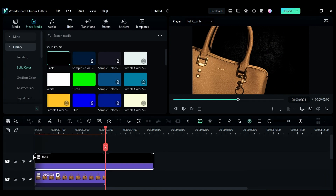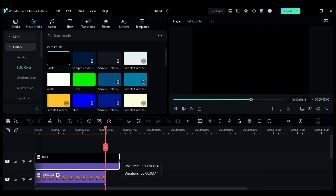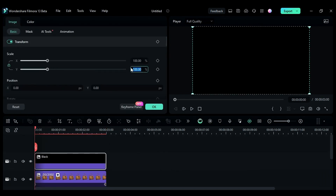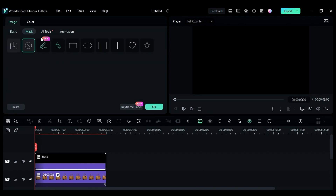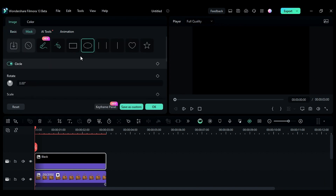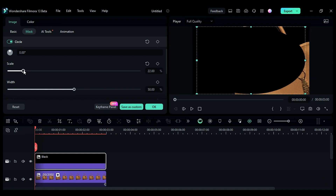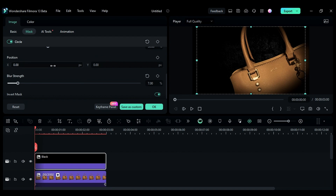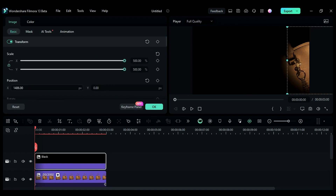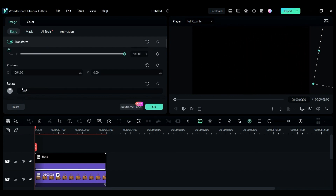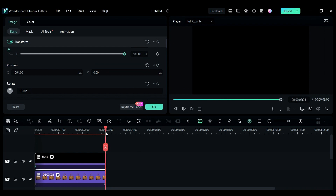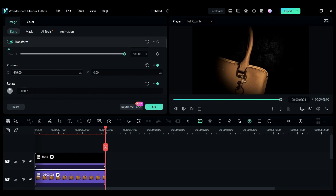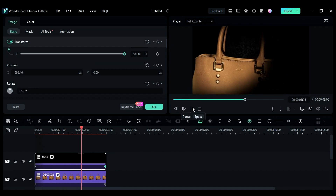Now drop the black solid color on track 3 and increase the scale. Then go to the mask and select circle mask. Reduce the scale of the mask and increase the blur strength. Then invert the mask and go back to the basic settings. Adjust the solid color position and rotation, and at the end, change the rotation and position from right to left. This is our first animation.